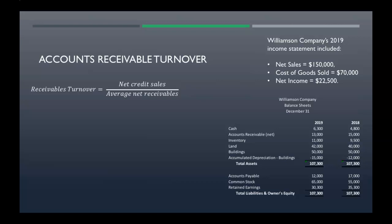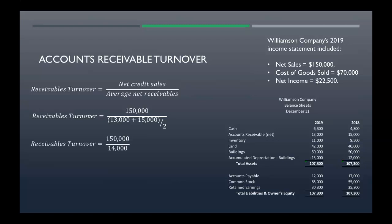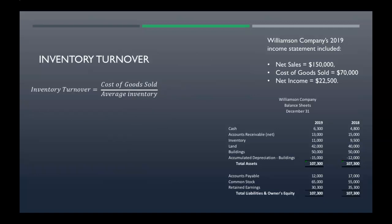We have income statement data up in the upper right to help us. Our net credit sales are one hundred fifty thousand. For average net receivables, we take our accounts receivable balances from 2018 and 2019, add those two together, and divide by two — so average net receivables is fourteen thousand. That gives a receivables turnover of 10.71 times.